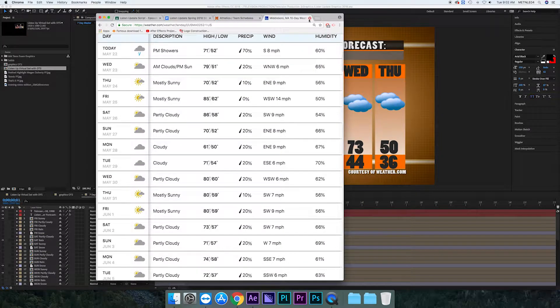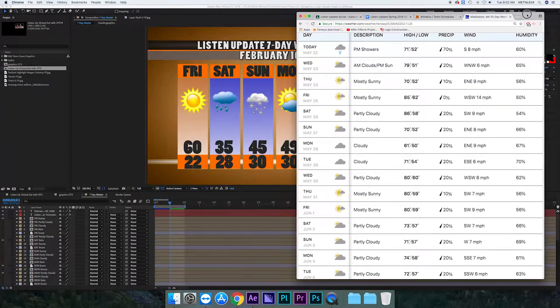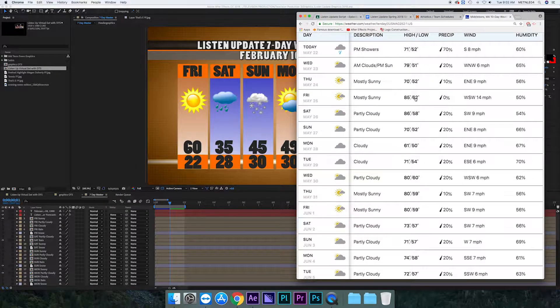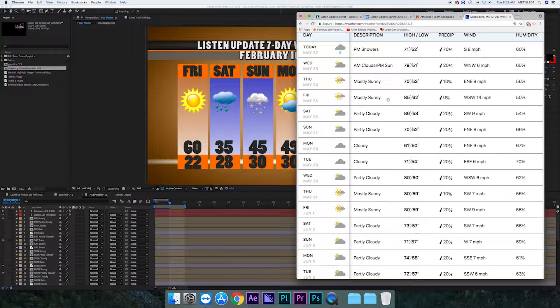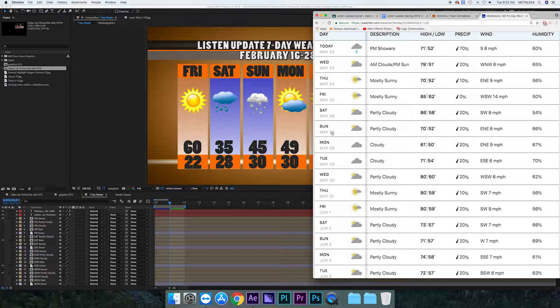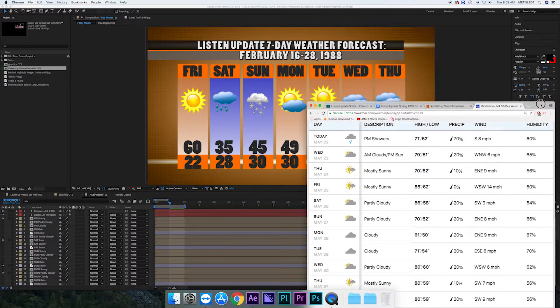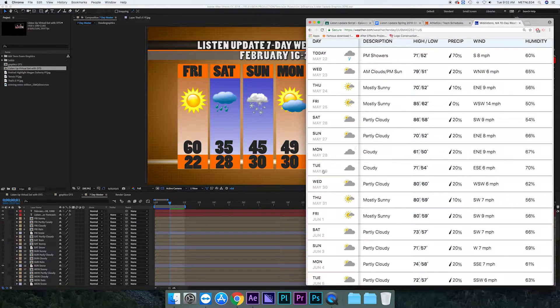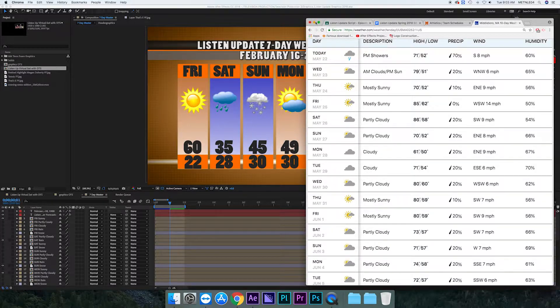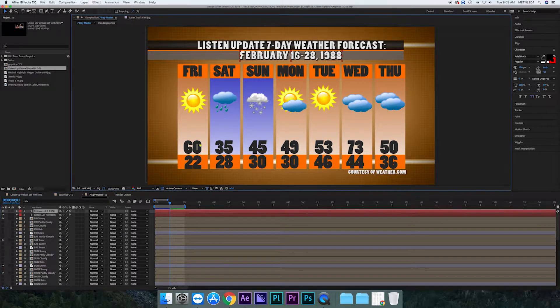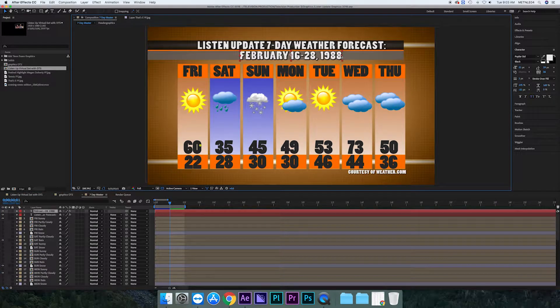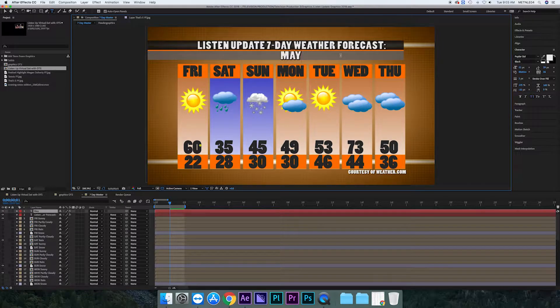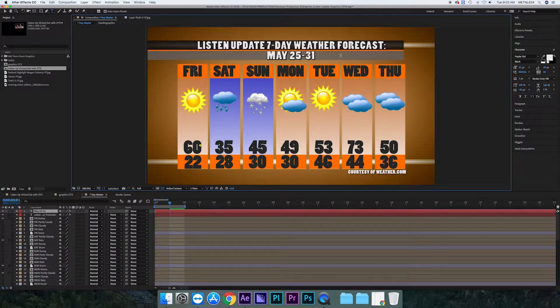So when you get to the weather you want to make sure that it's also the right days that you're using. In this case it's always going to be Friday through Thursday, and it's going to be Friday May 25th through Thursday May 31st. So once you check to make sure that you have the right dates in the 10-day forecast, you also want to make sure that you change the dates in After Effects. Right now it says it's February 16th through 28th in 1988 and I really don't think it's 1988 anymore. So you want to make sure that you change the year so it doesn't look weird up on the TV.